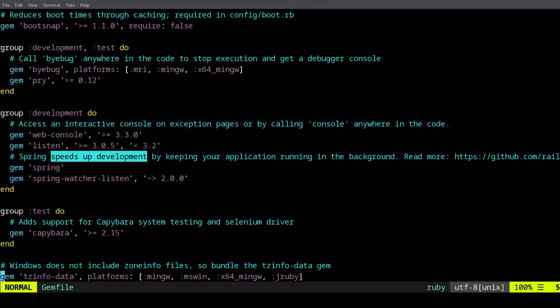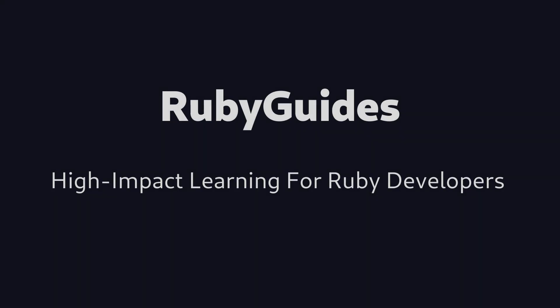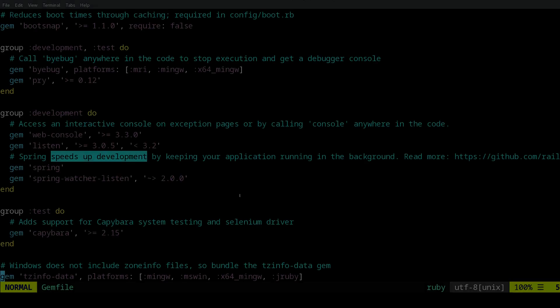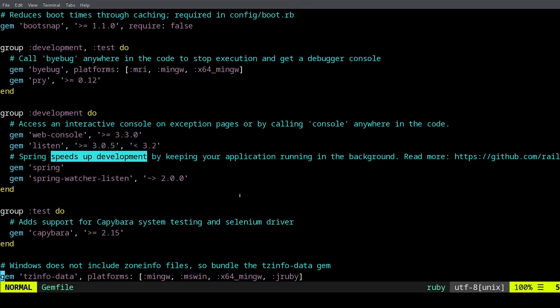Spring speeds up your development — that's what we're going to be talking about in this video. My name is Jesus Castillo, and today you're going to learn about Spring. It's a really cool Ruby gem that comes by default when you install Rails, but you need to understand how it works if you want to get the most out of it, and not get into some strange problems that might show up.